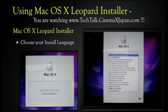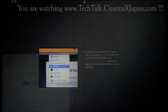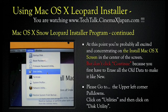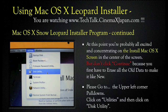Now choose your install language. At this point you're probably excited and concentrating on the Install Mac OSX screen in the center of the screen. But don't click Continue, because you first have to erase all the old data to make it like new. Please go to the upper left corner pull-downs, click on Utilities, then click on Disk Utility.